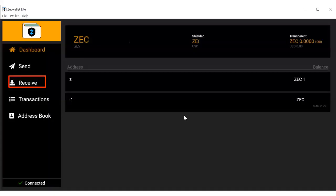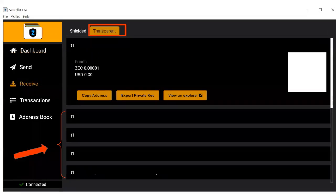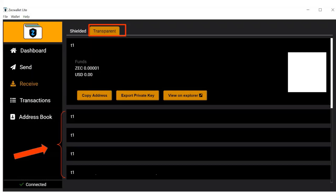What you're going to do is first open ZecWallet Lite on your desktop and then go to the receive tab. Switch to T address and copy one of the many T addresses listed below. Make sure you use a T address that you've never used before.